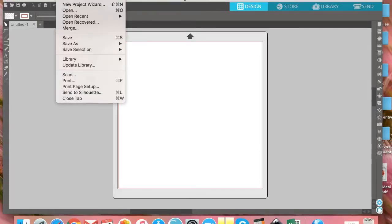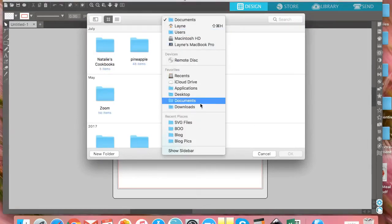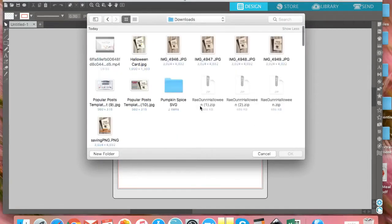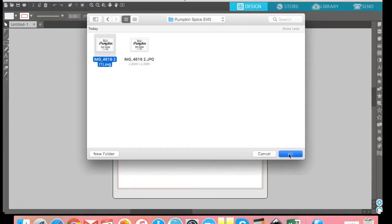From here, you'll want to go ahead and open the saved SVG file — whether you purchased it or downloaded it for free from my blog or another blogger. You'll want to open that file in your Silhouette Studio. In this case, I downloaded the Pumpkin Spice SVG from my own blog and it's in my downloads in a folder. I'm going to double-click the folder and you'll see all the different file types — sometimes there is DXF, PNG, JPEG. You're going to want to open the SVG file, as that is the file that goes with Silhouette.